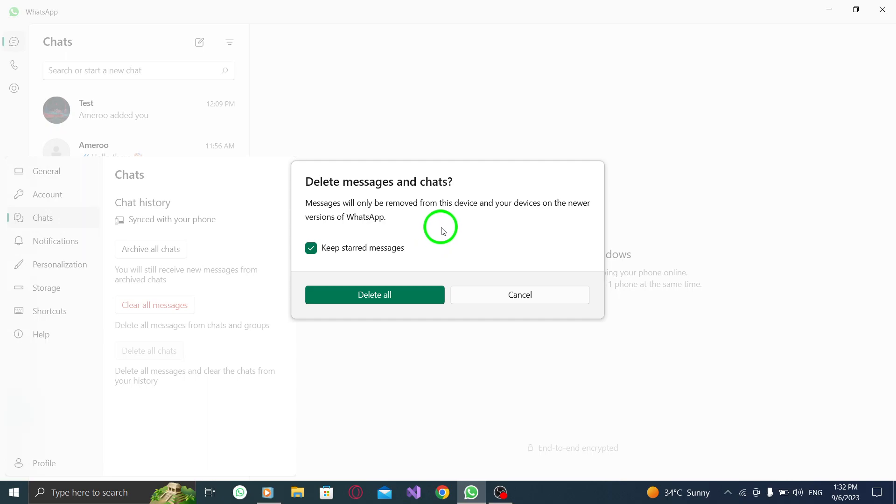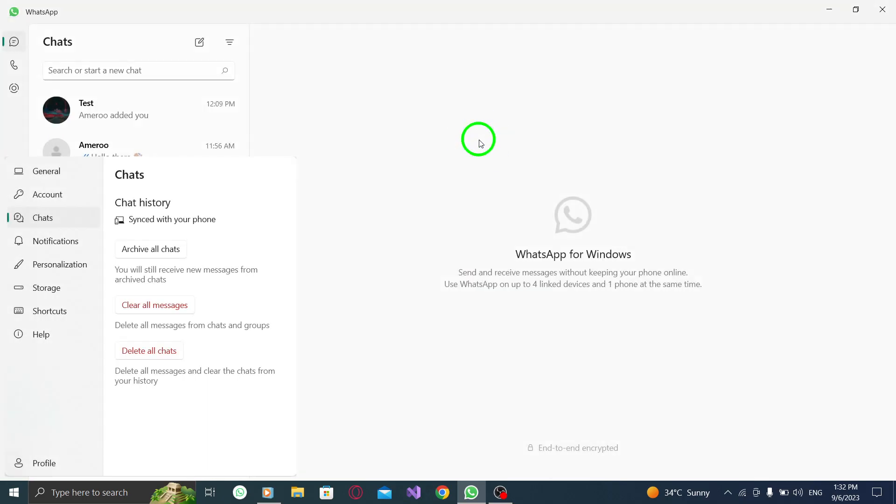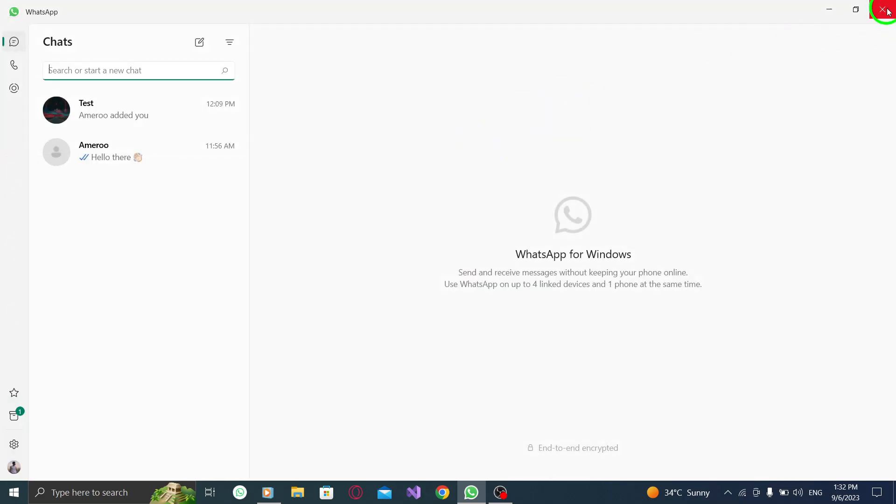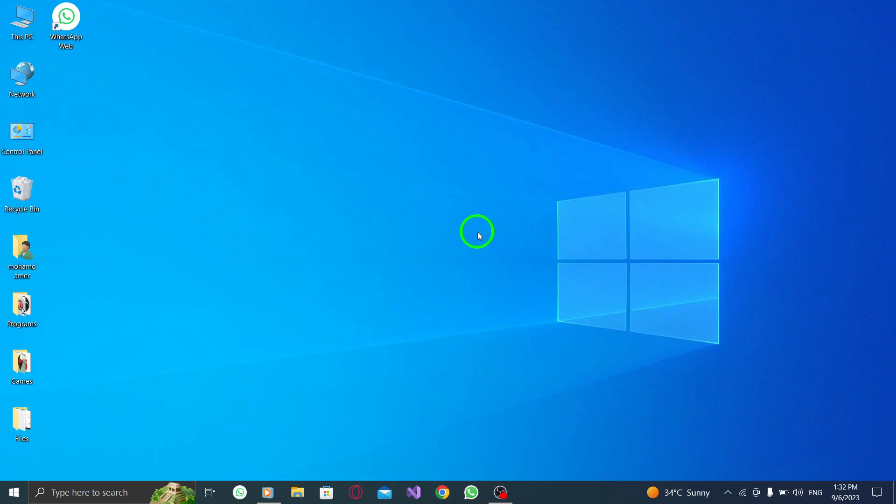That's it! You have successfully deleted all your chats in WhatsApp on your PC. By removing all your chats, you can have a clutter-free and organized WhatsApp experience on your PC. Enjoy a clean slate and make room for new conversations.